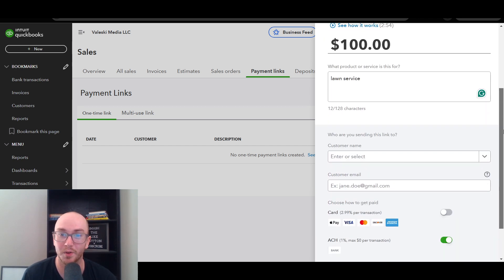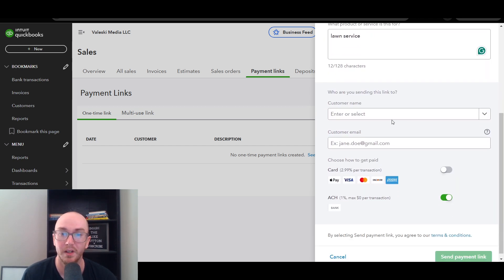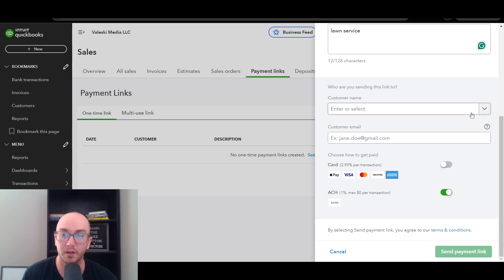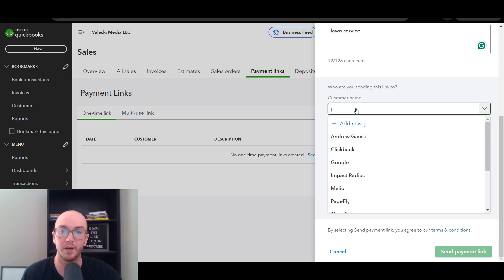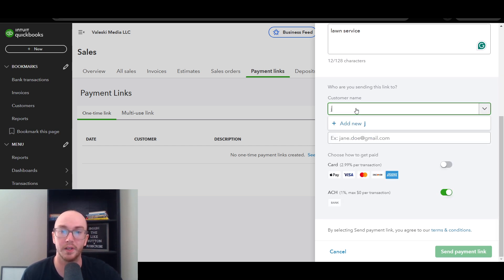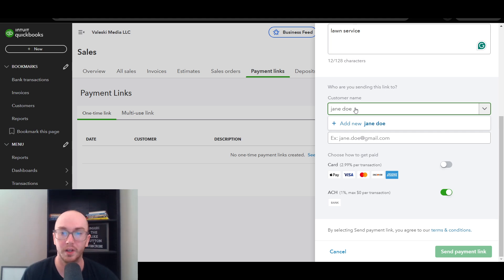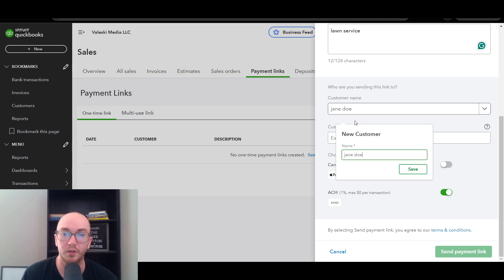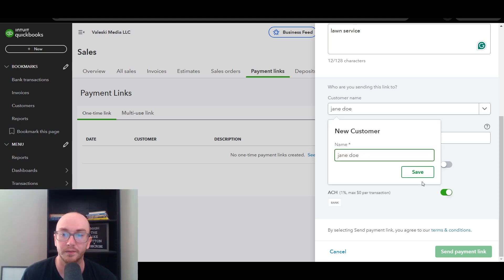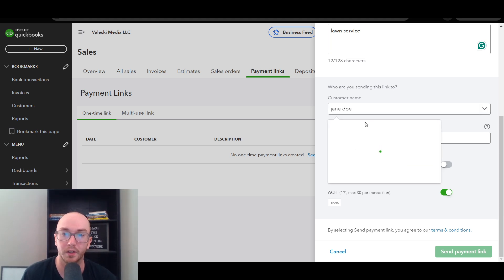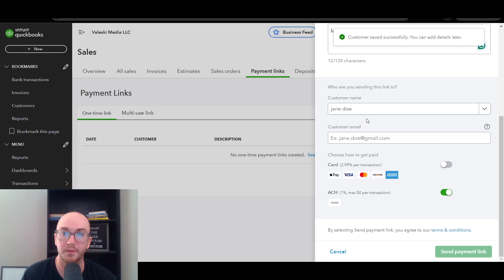Then we have the customer name. You can enter a new one or select from existing customers. We'll type in Jane Doe and add her as a new customer. Then click Save — you can add details like email later, but you will obviously want to add an email since that is what the invoice link will be sent to.